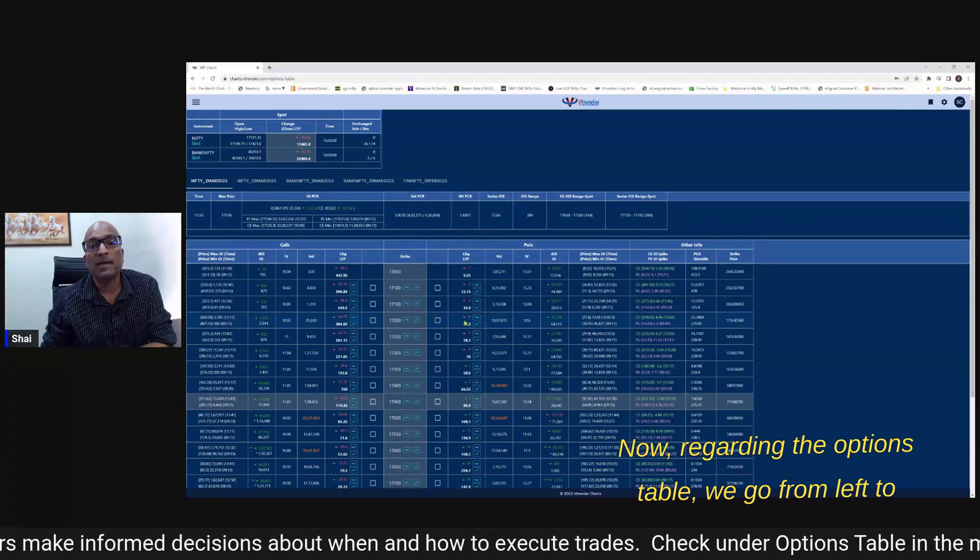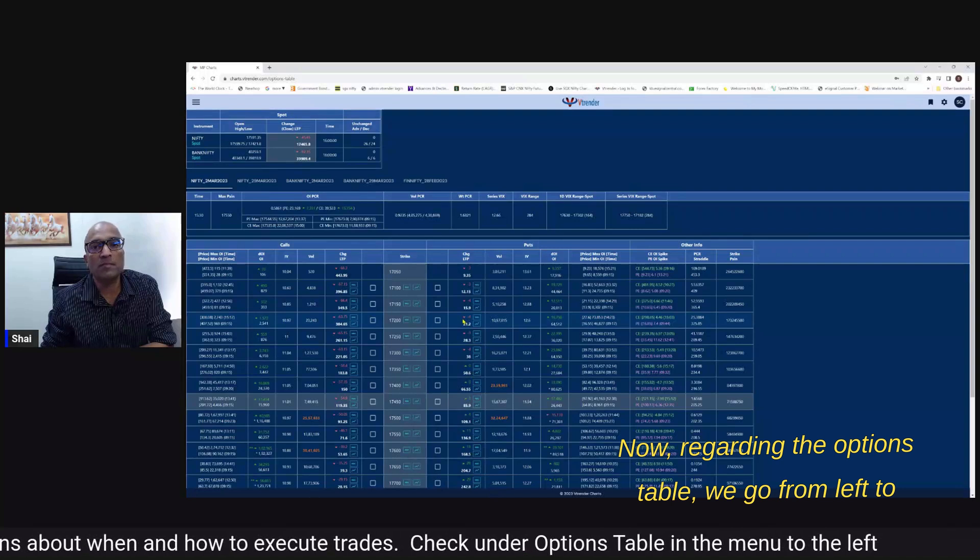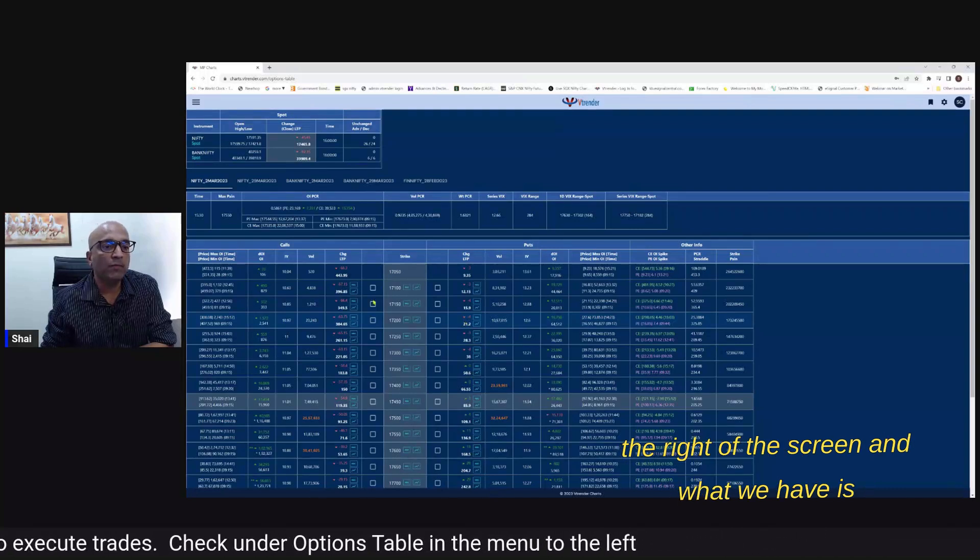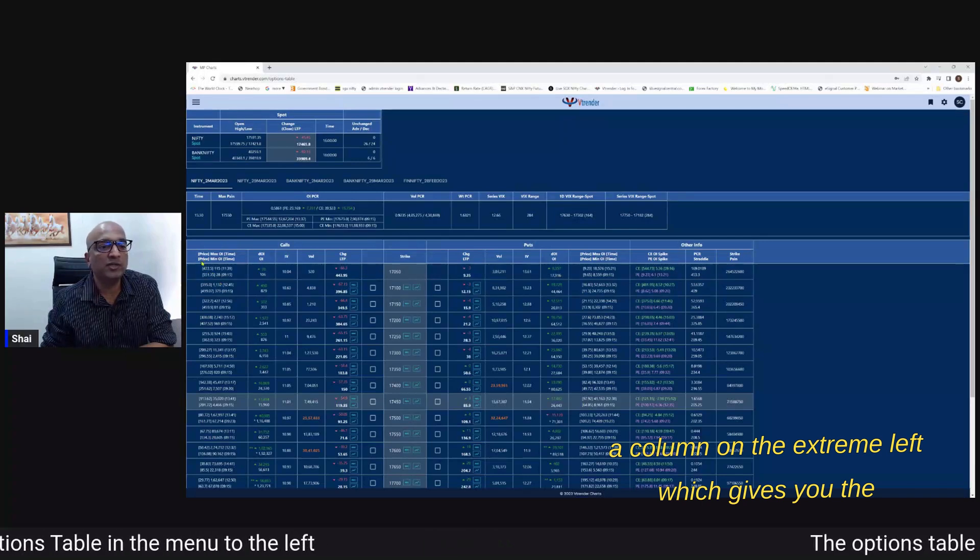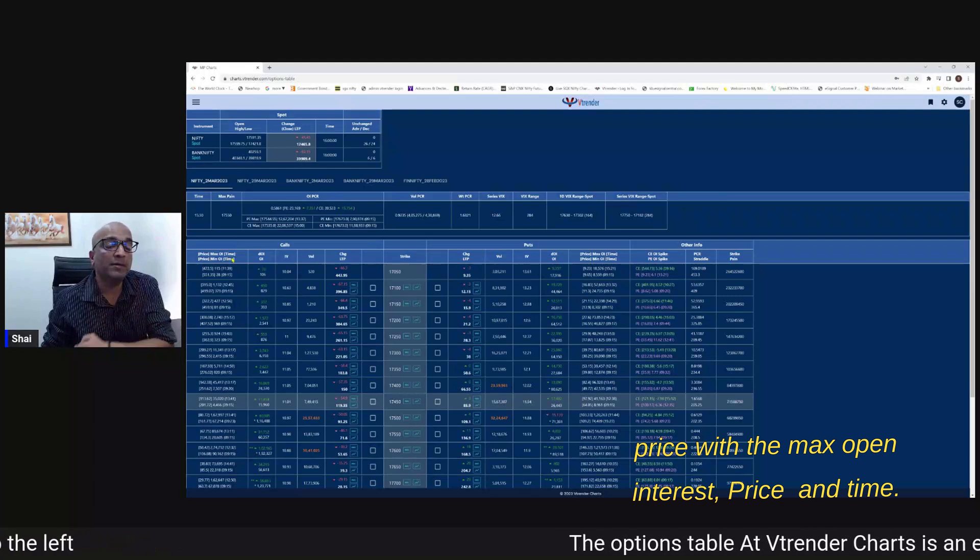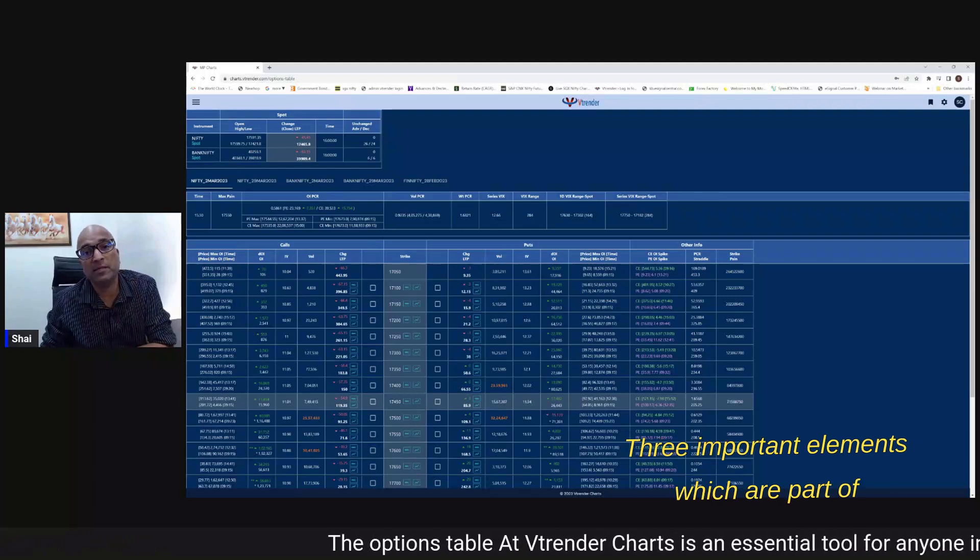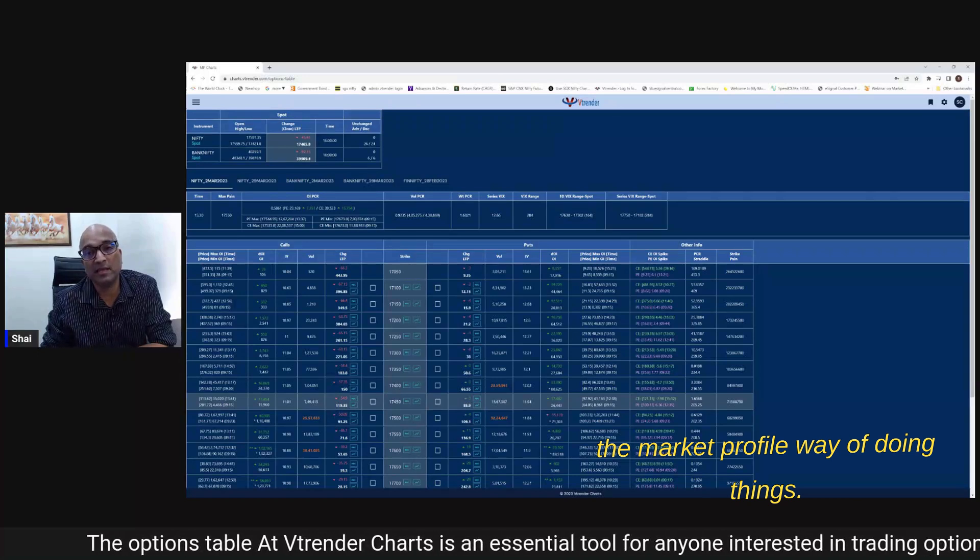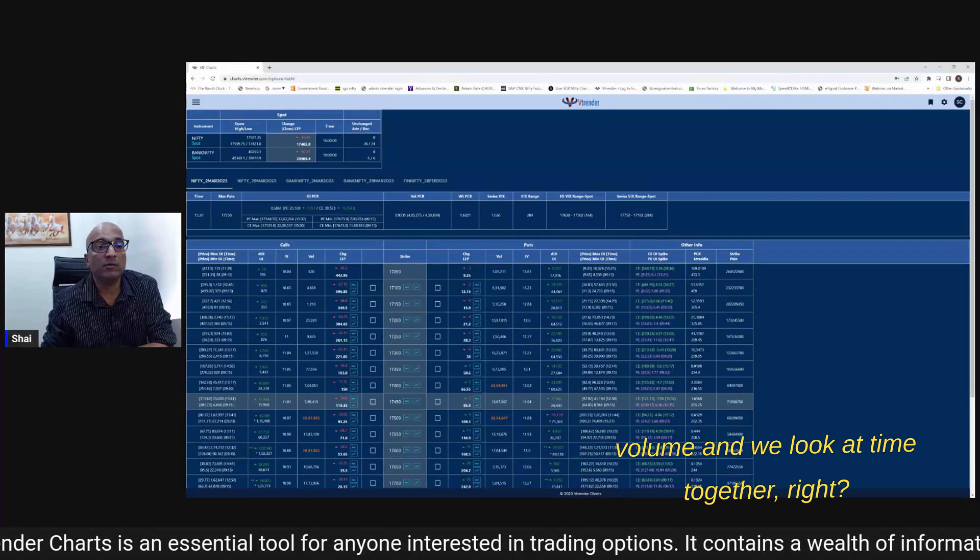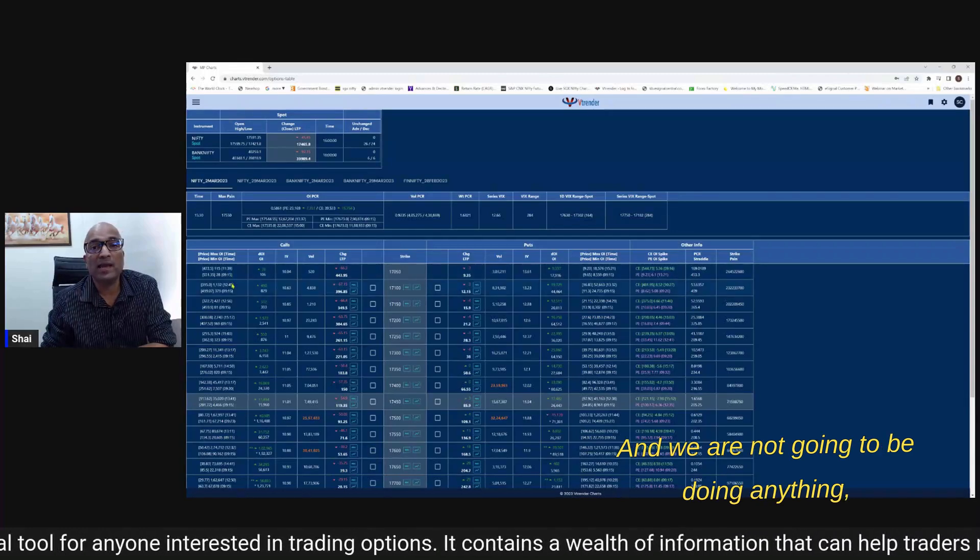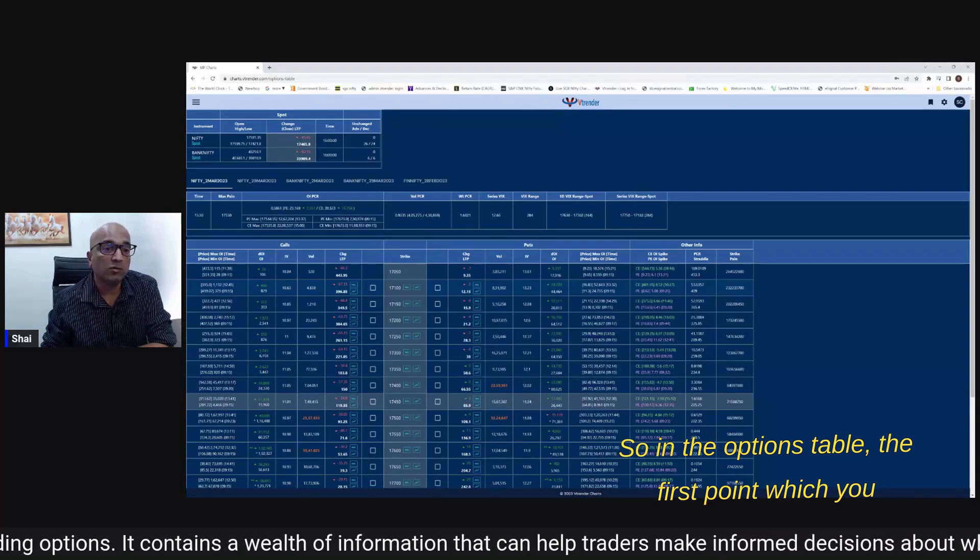Now regarding the options table we go from left to the right of the screen and what we have is a column on the extreme left which gives you the price, the max open interest and time. Three important elements which are part of the market profile way of doing things. We always look at price, we look at volume and we look at time together and we're not going to be doing anything without these three dimensions in place for us.